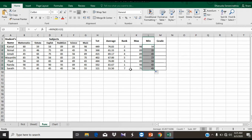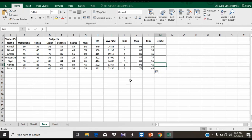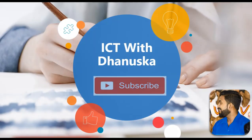If you are interested in this video, please subscribe to the channel.